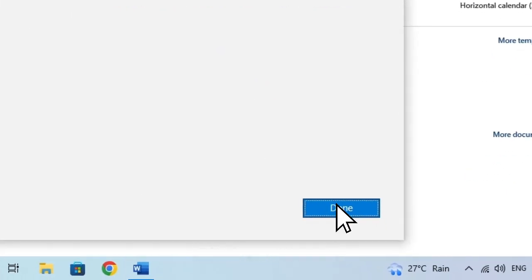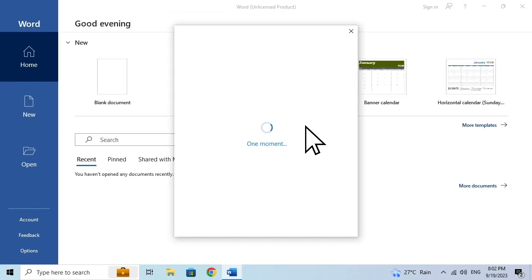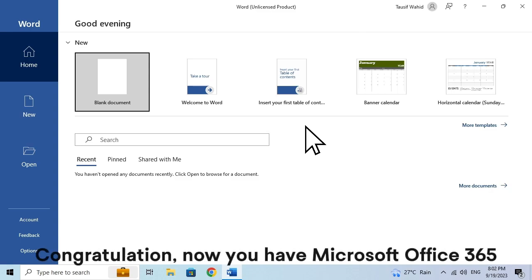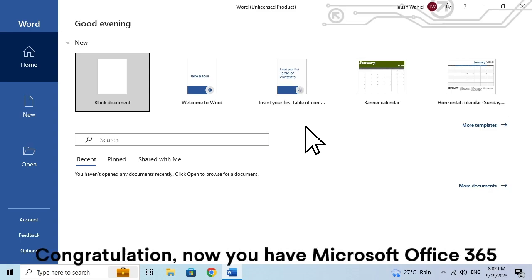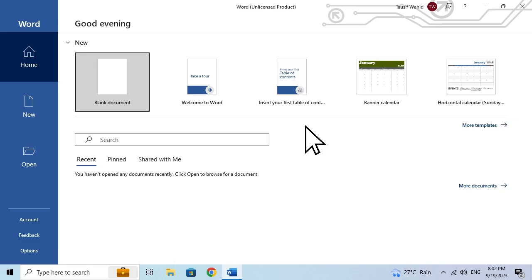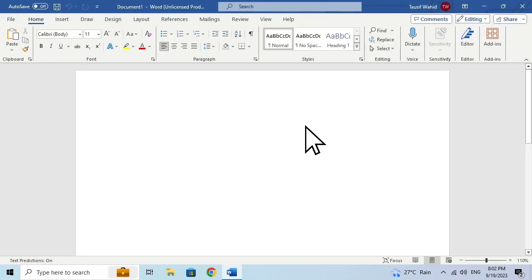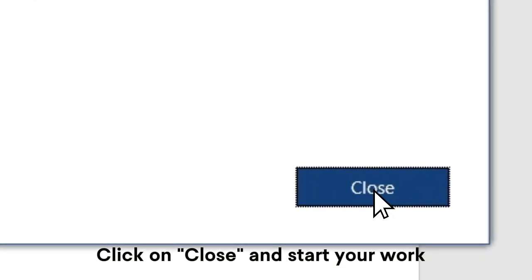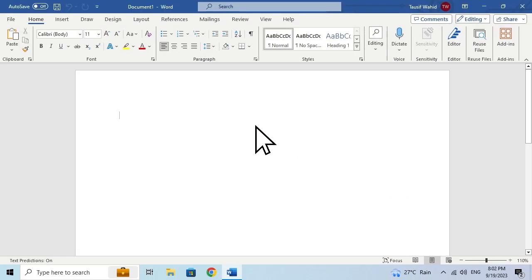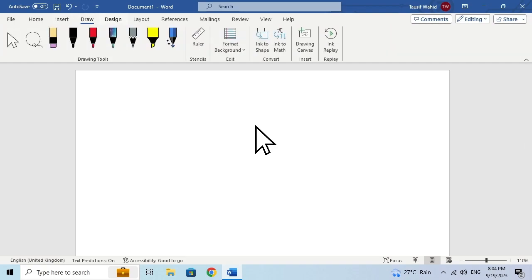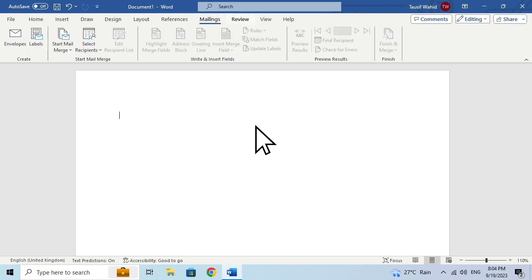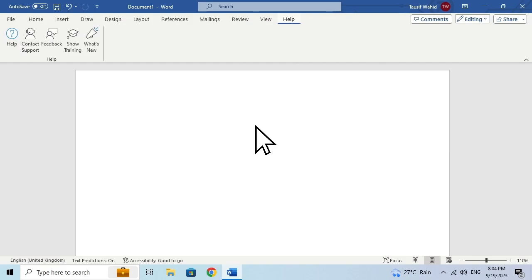Click on Done. Click on Close and start your work.